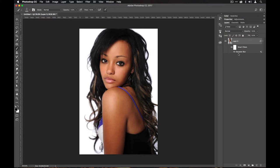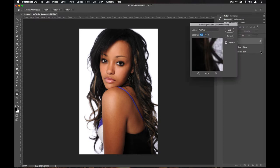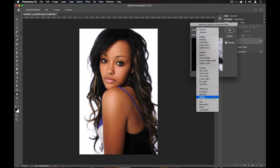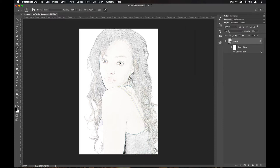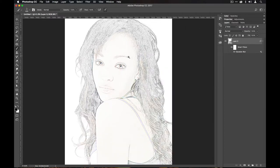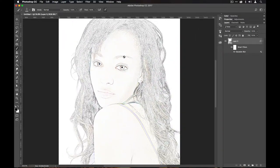Once that's done, I can see it's been added as a smart filter in the layers panel. I'll come across to the filter blending options and double-click on those small sliders, then change the blend mode to Divide. And bang — you'll see straight away it starts to take on that sketchy appearance. There's still some colour in there.